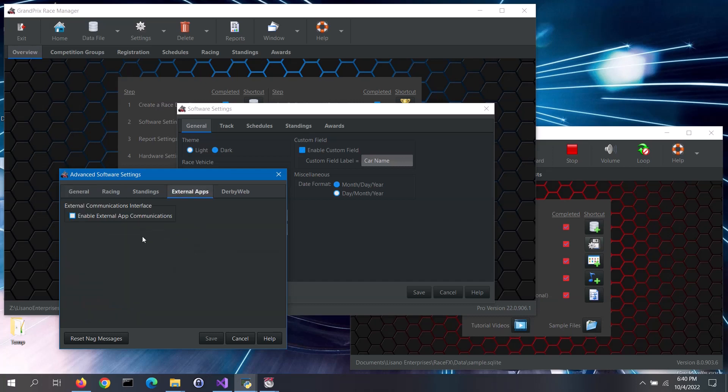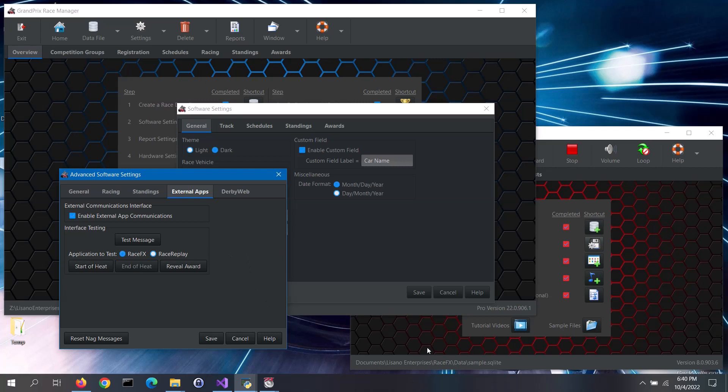To enable the interface, check the Enable External App Communications box. That's all there is to configuring Grand Prix Race Manager.